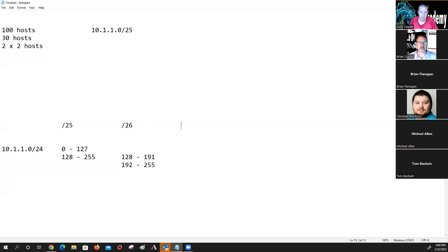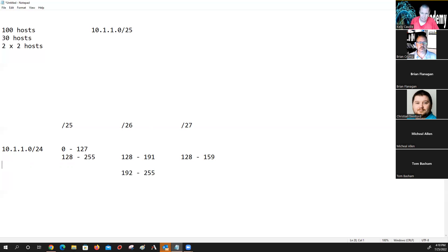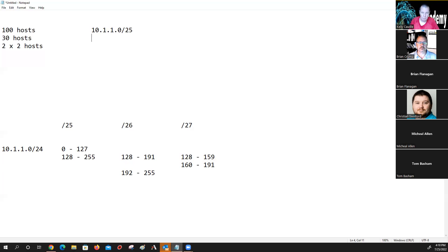So we could go down here and the curriculum would say do a slash 27. Now we're going to do this — 128 to 159, and then 160 to 191. The curriculum would then state that we pull this network out to be our 30 hosts: 10.1.1.128 slash 27. And then we could go further down to get our slash 30s.